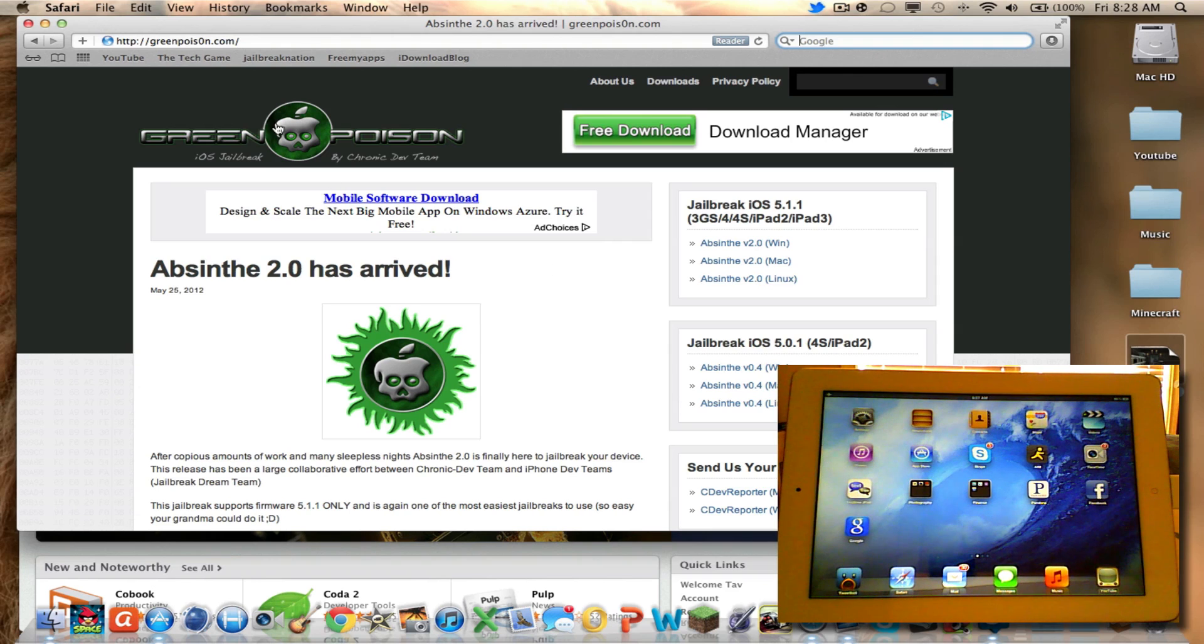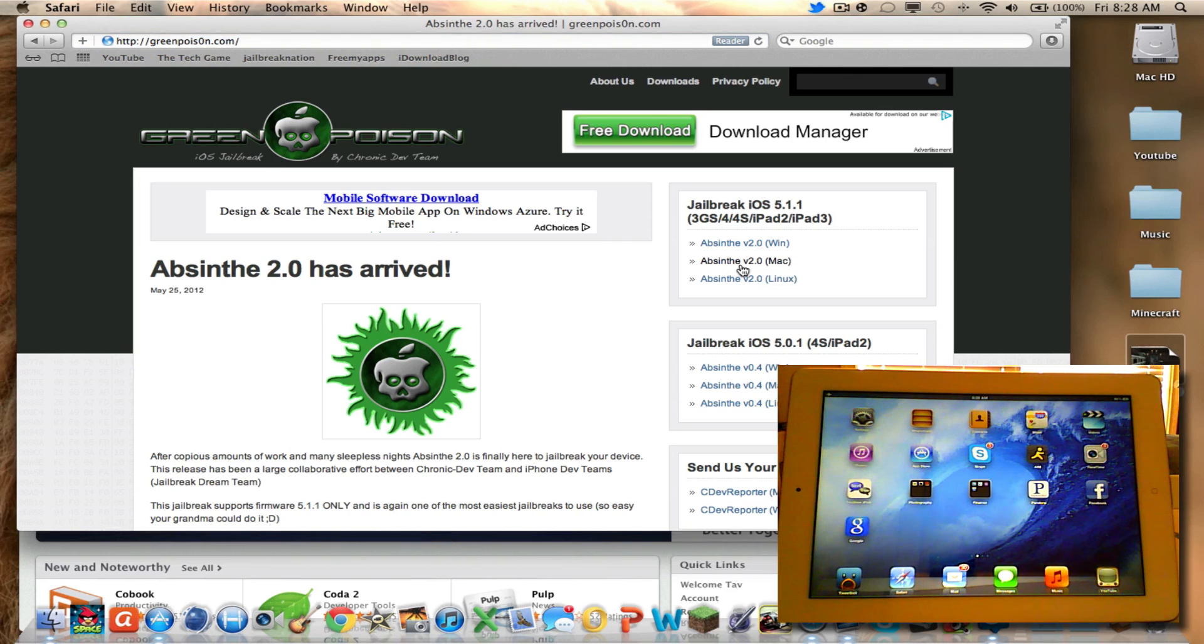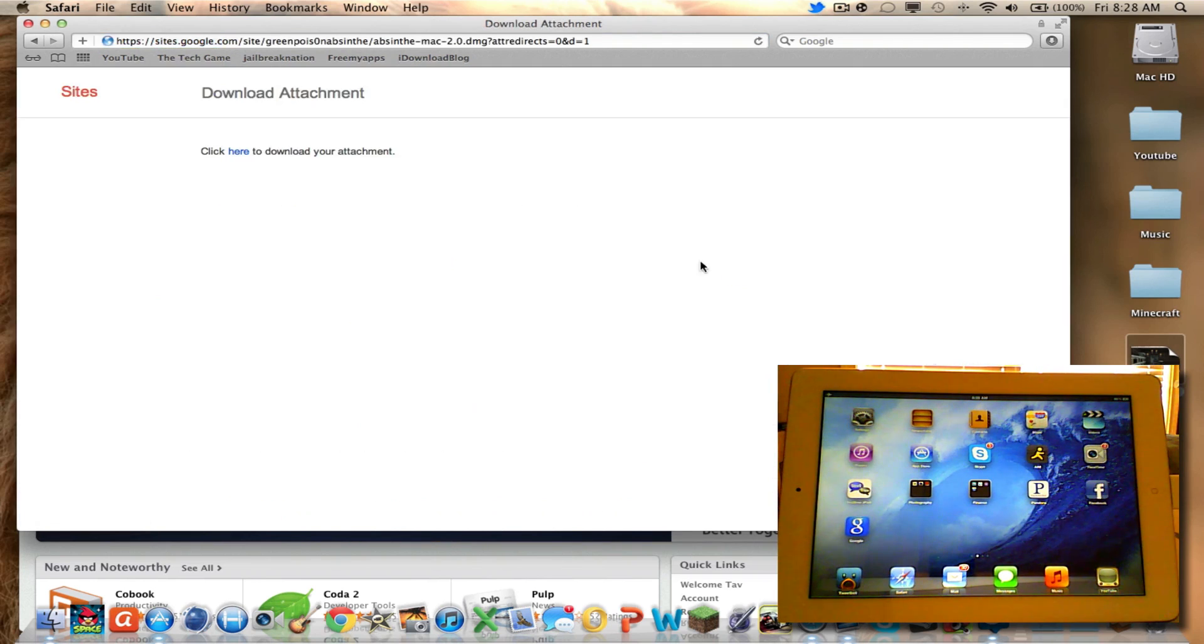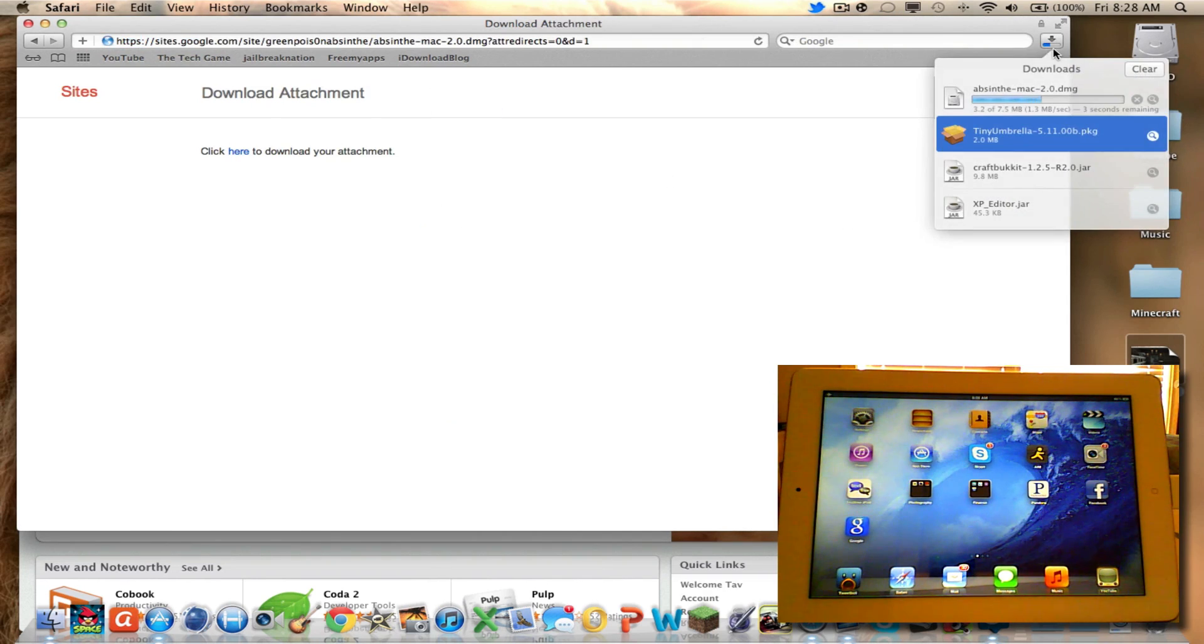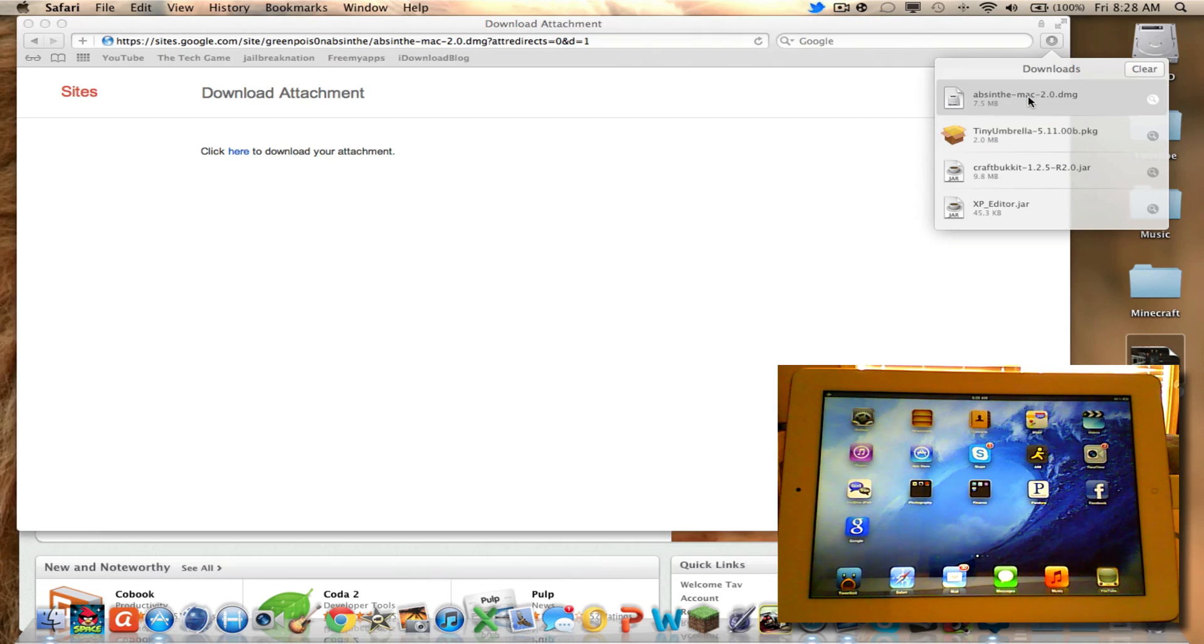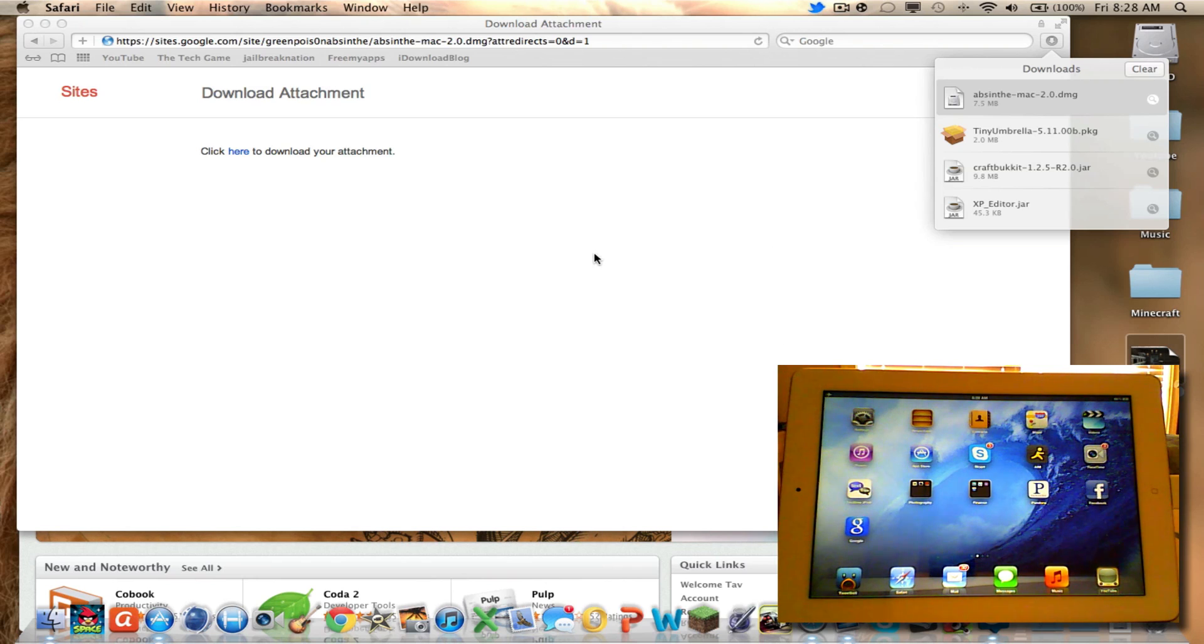First thing to do is to go to greenpoison.com as you can see here and download it for your operating system. Once you click here to download, it'll download, should take two maybe three seconds. Once it's done, open it up and it should be the same across all platforms or around the same.